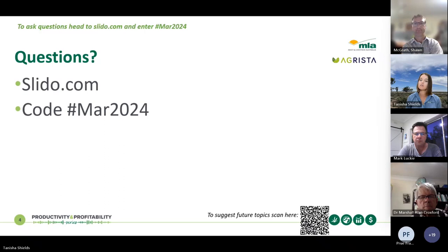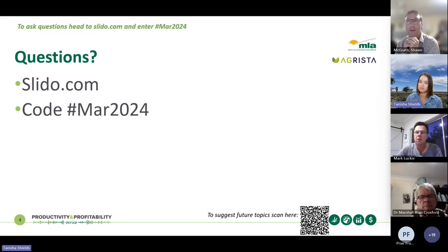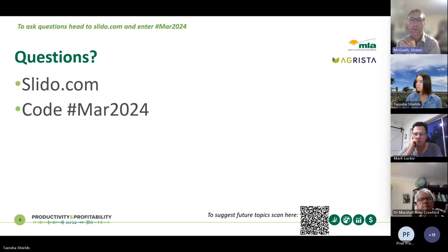Question: what was the composition of the hay in that experiment — cereal or legume? Sean responds: In the second year of legumes they were making hay prior to terminating the legumes and moving into the crop phase. It was legume hay.